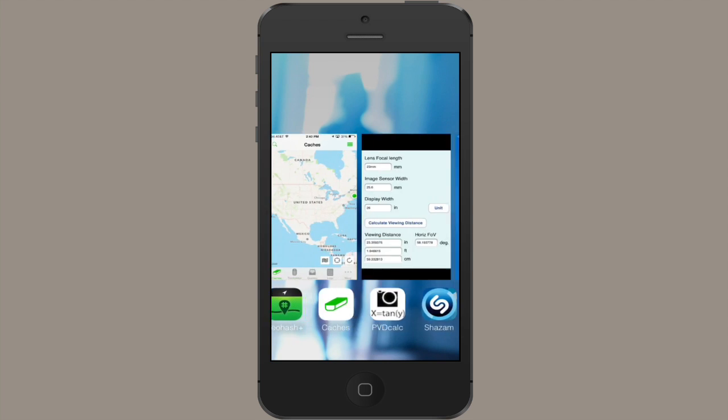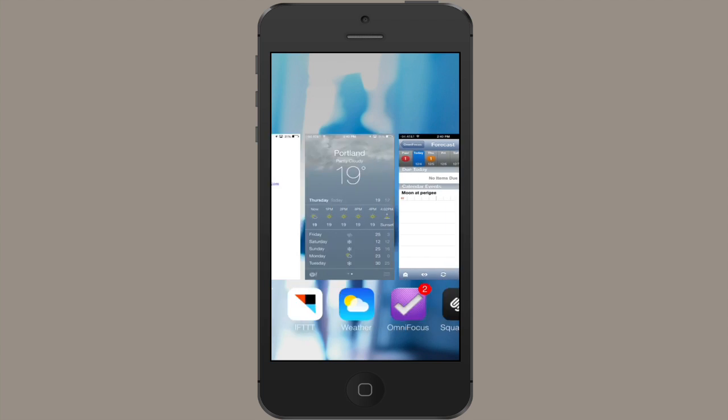You can very easily engage multitasking in order to see applications you've used recently and quickly switch between them. Let me give you an overview now.